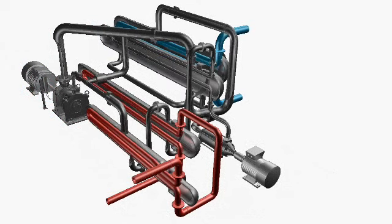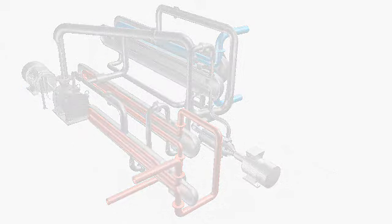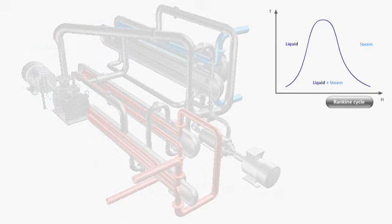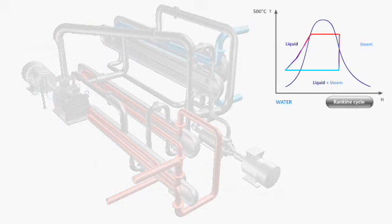Steam traditionally used in thermal power plants is replaced by an organic fluid produced by carbon chemistry.